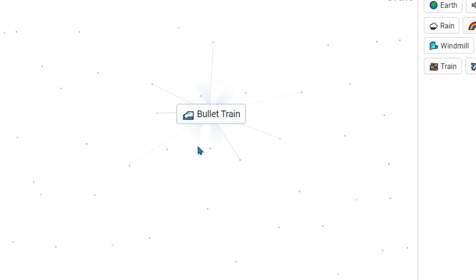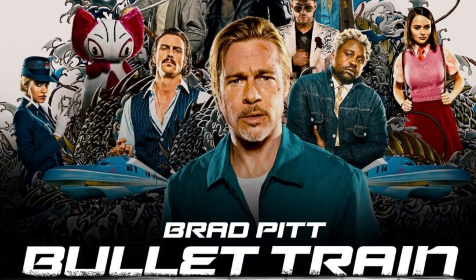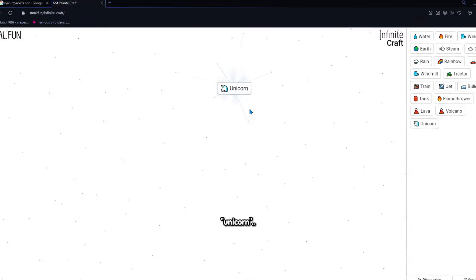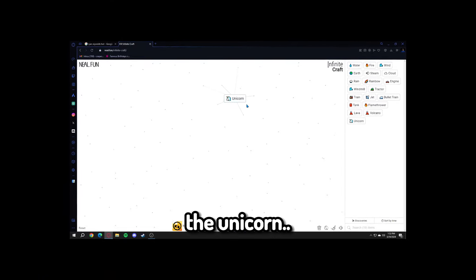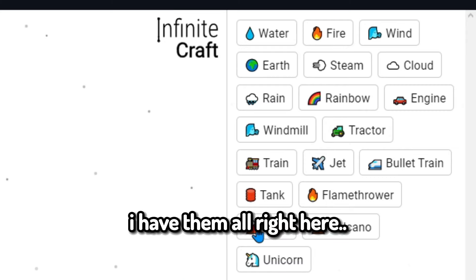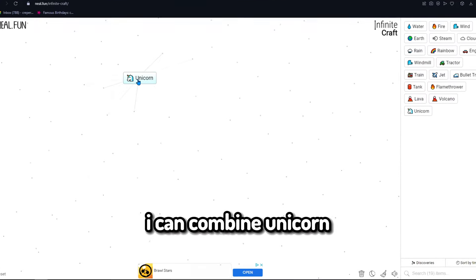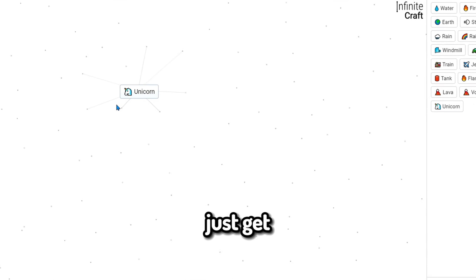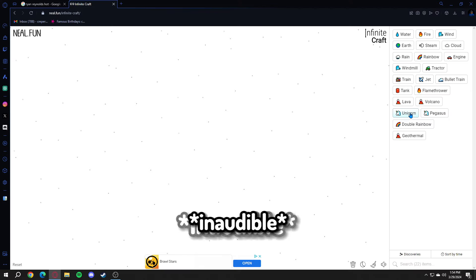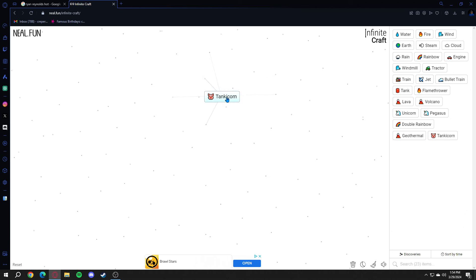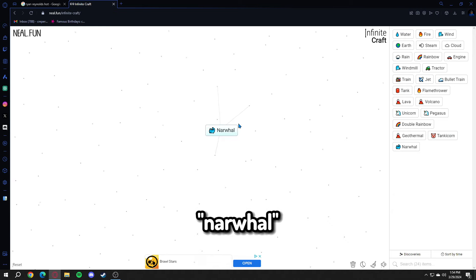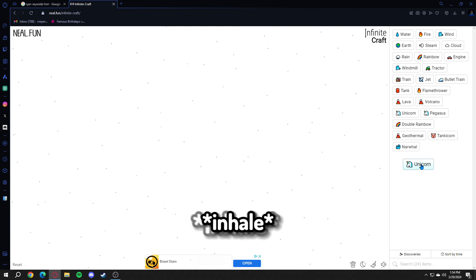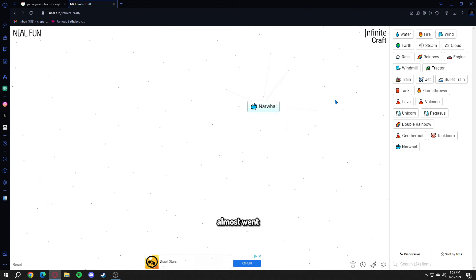Jet and train will get bullet train. That's a movie, right? Kangaroo and rainbow makes unicorn. I can keep the unicorn. I can combine unicorn with Roblox, and we might just get Adopt Me. Tank and unicorn makes tankicorn. Narwhal and tankicorn makes digest. I almost went in Romanian mode.